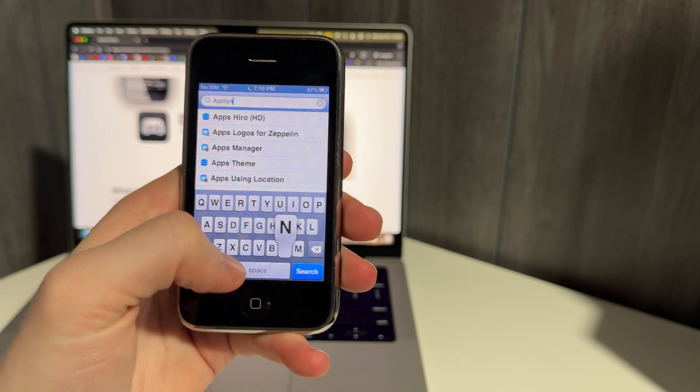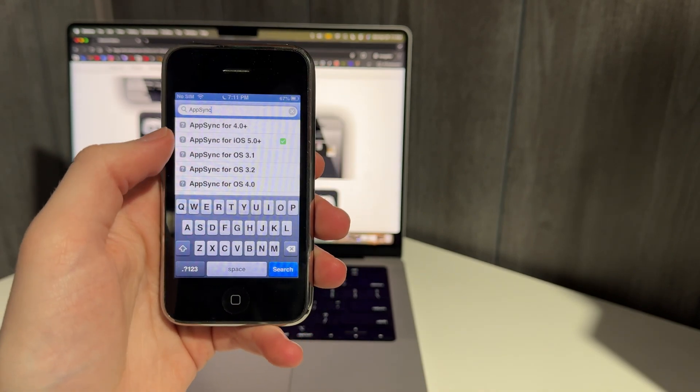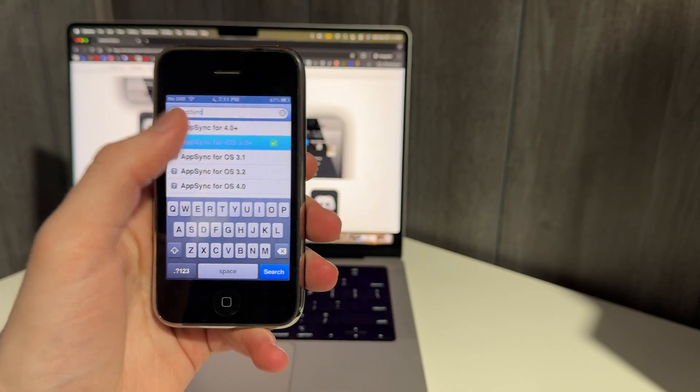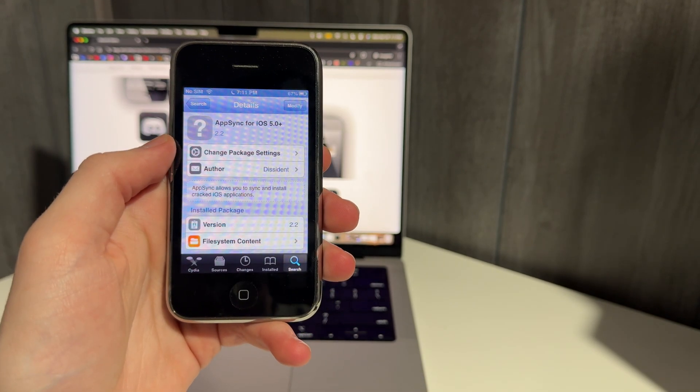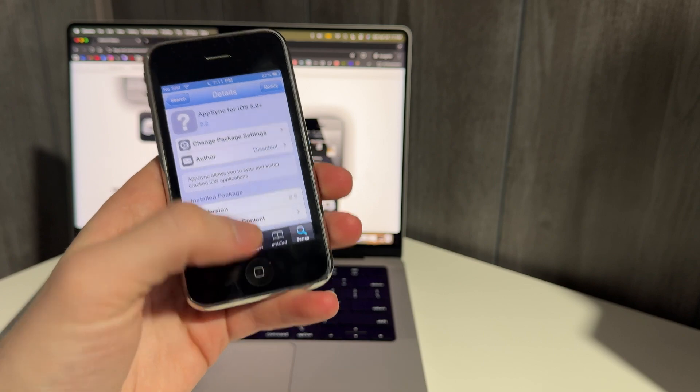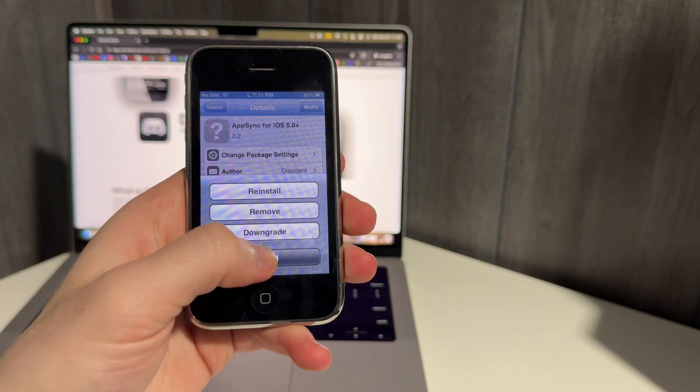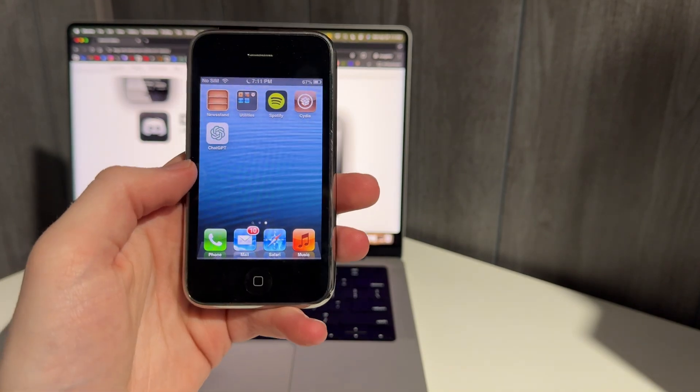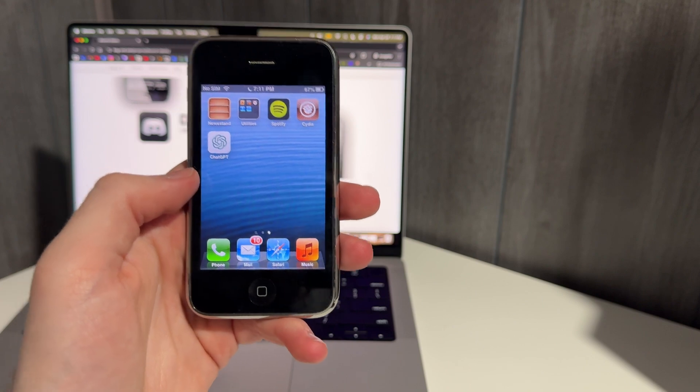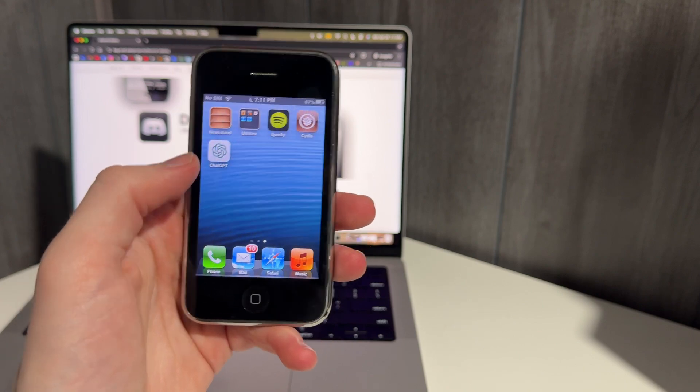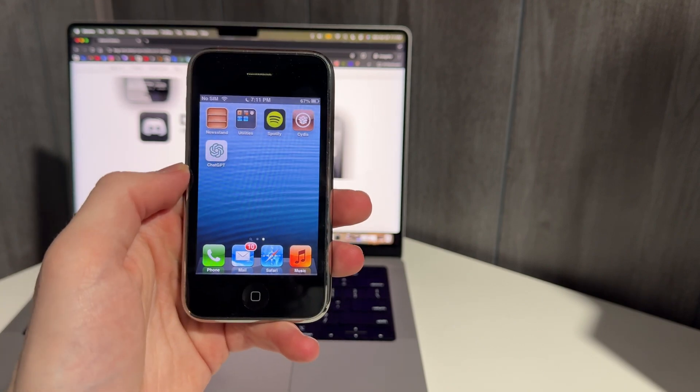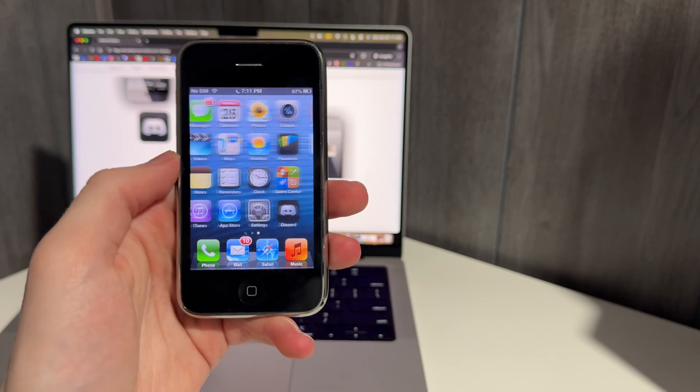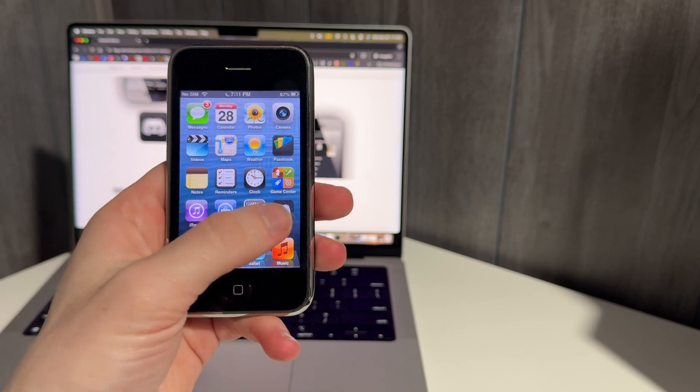All one word. And you're going to install AppSync for iOS 5.0+. You can click modify, and one of your options will be install. So now what that allows us to do is sideload any app we want. We did it in my last video with ChatGPT. This time we're going to do it with Discord.